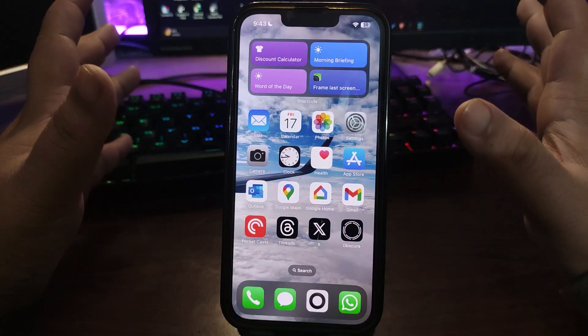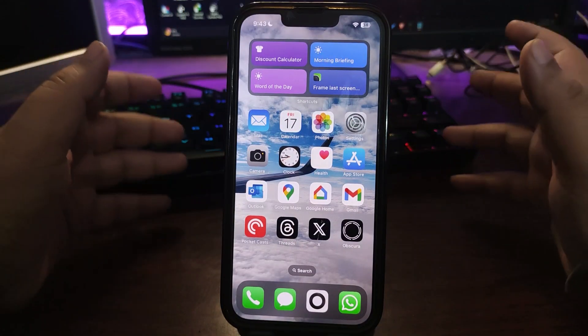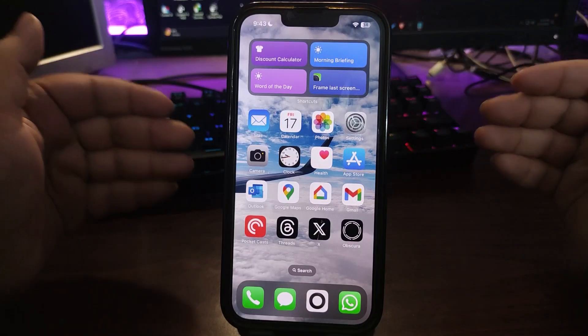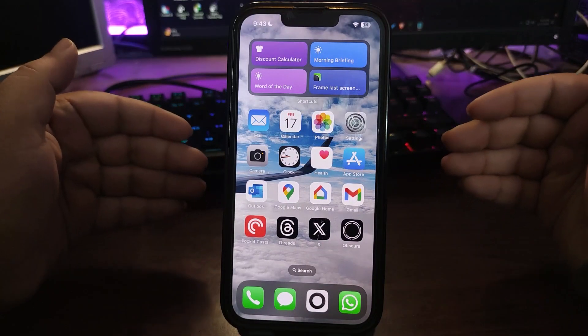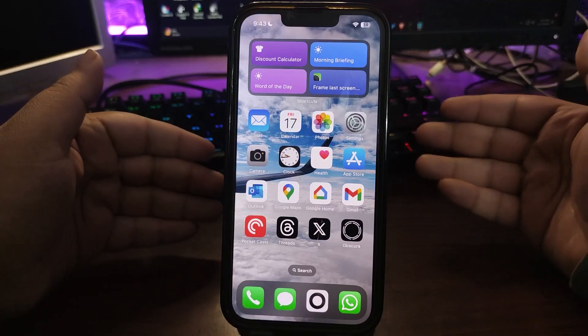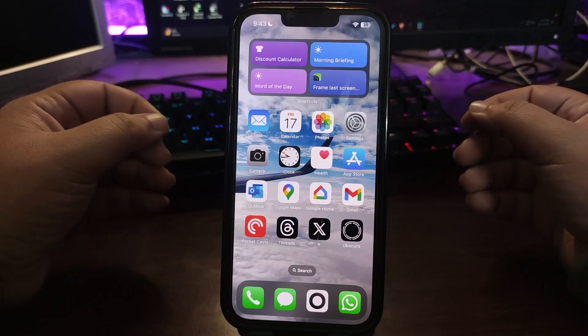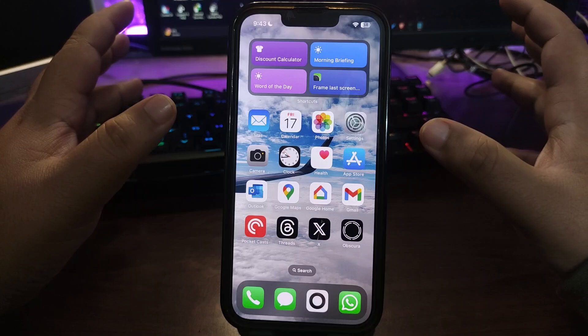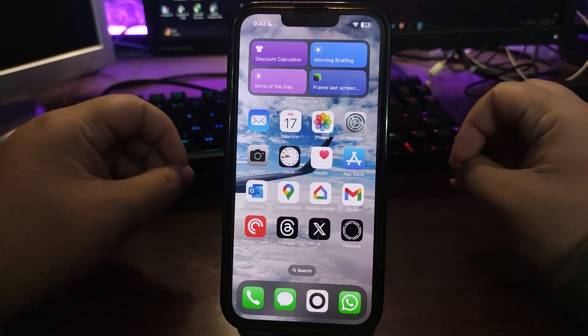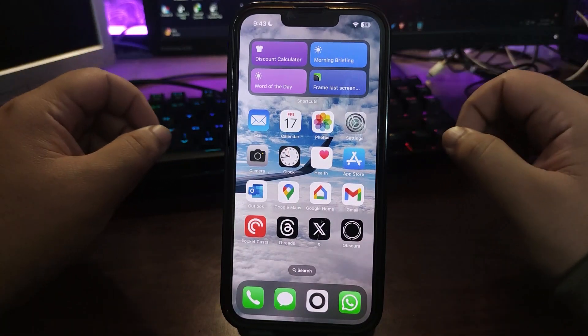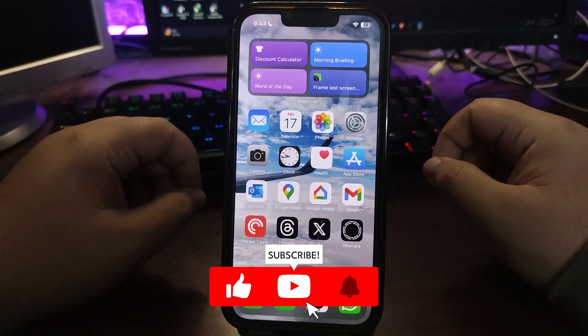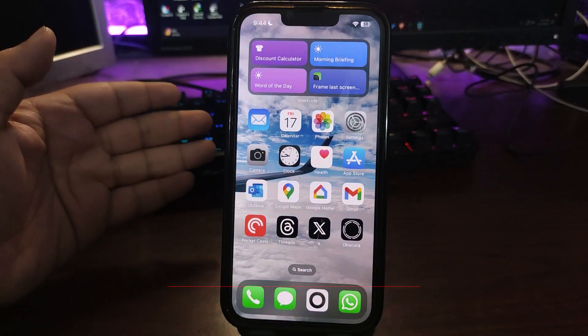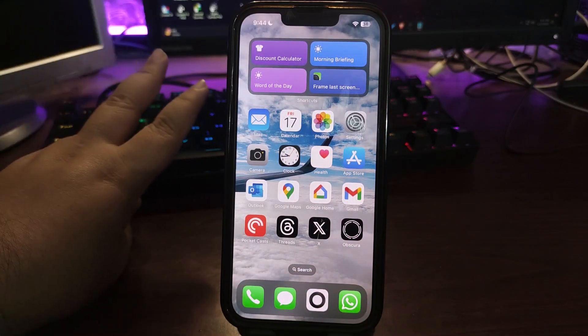This is all from this video. Again, 18.3 beta 3 is out for the public now. If you want to install it you can install it, it's a very easy method. There are no big dramatic features, just small changes with the summarized notifications. This is all from this video and I will catch you in my next video. Until that, take care, peace out.